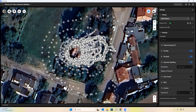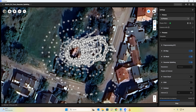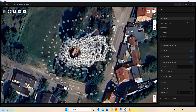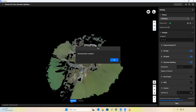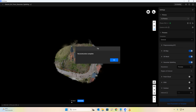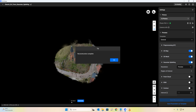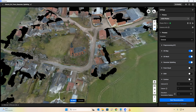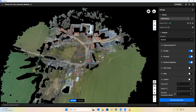Depending on your photo import and hardware, the process might take a bit. But I have to say, Terra has one of the fastest engines I know. Our mesh is complete, and so is the Gaussian Splat. Let's take a look at the results together.